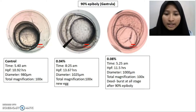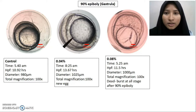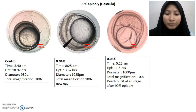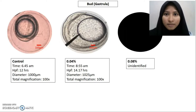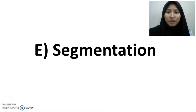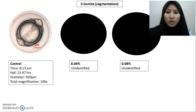At 90% epiboly stage, the 0.08% treatment eggs started to burst and die, making them unable to survive to further stages. This was the last stage of observation for the 0.08% concentration. The gastrula period ended with the bud stage. At the segmentation period, there were no changes in age for each stage. For the 5-somite stage, only the control was observed and it shows the top view of the egg.